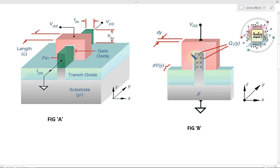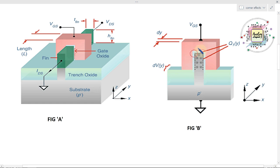So now looking at figure B — this is like an internal cross-sectional view of the fins. This is our single fin. With this fin we have corners which are called edges — here we have one edge and here we have another edge, so we have two different edges at these corners.